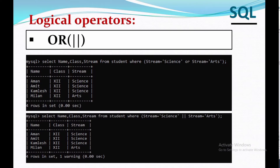Now we will discuss the logical OR operator. The logical OR operator compares two booleans as expressions and returns true when one of the expressions is true. For example: SELECT name, class, and stream FROM student WHERE stream = 'science' OR stream = 'arts'. It will display all the records whose stream is science as well as arts. We can use the || symbol also to get the same result.